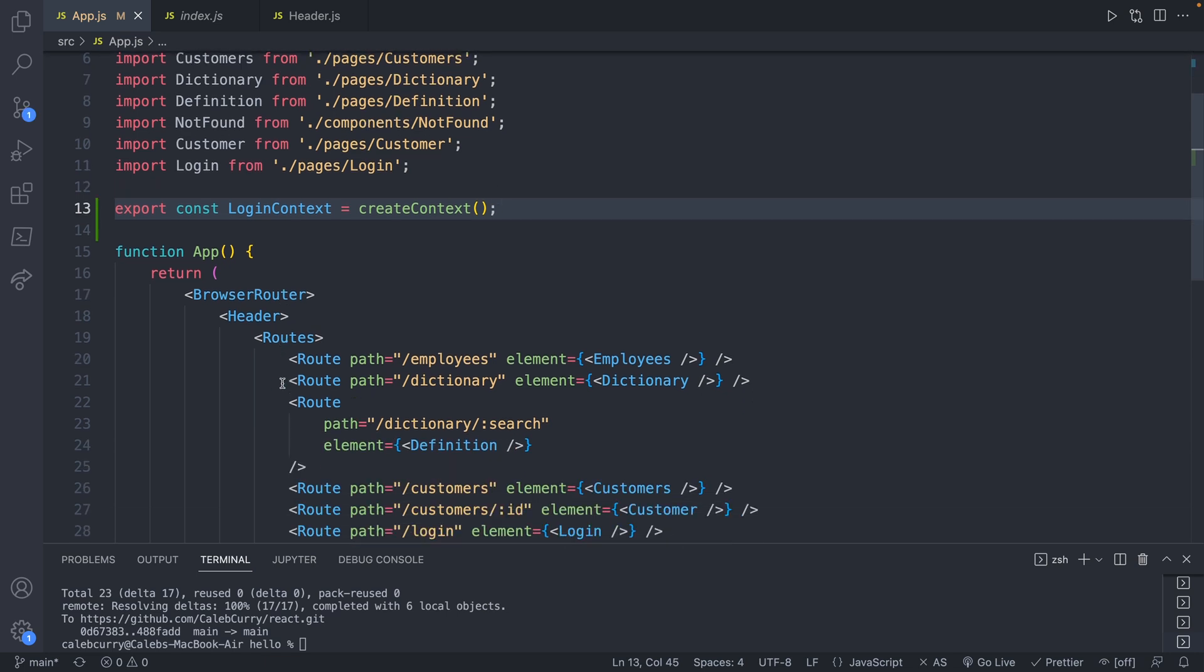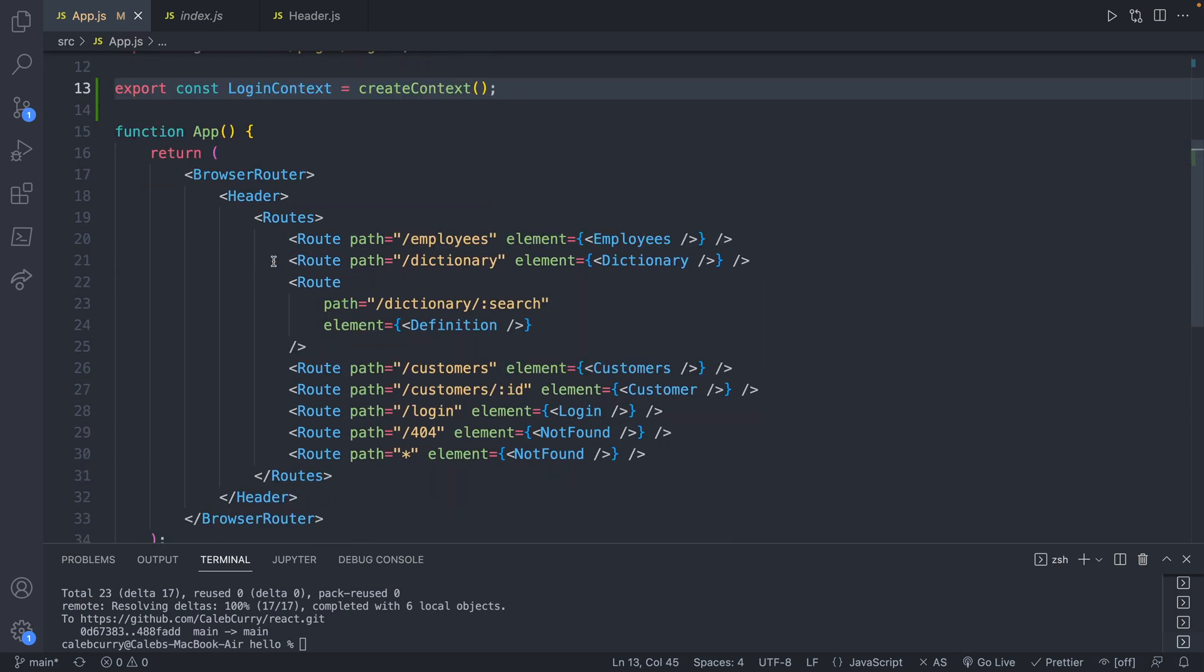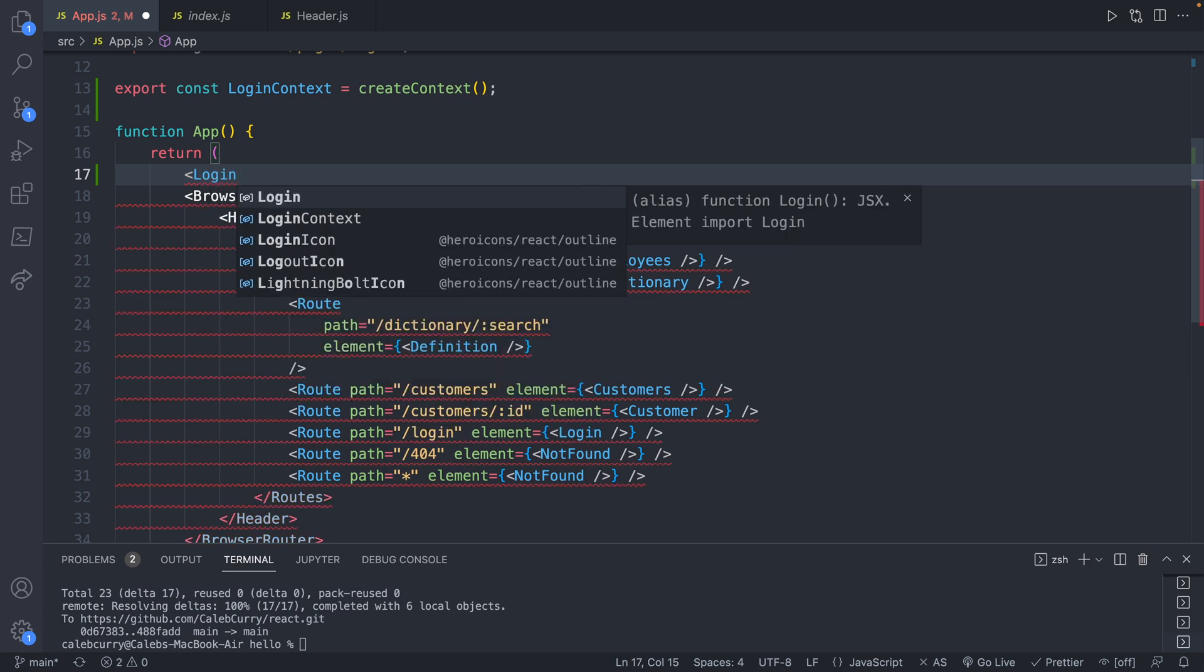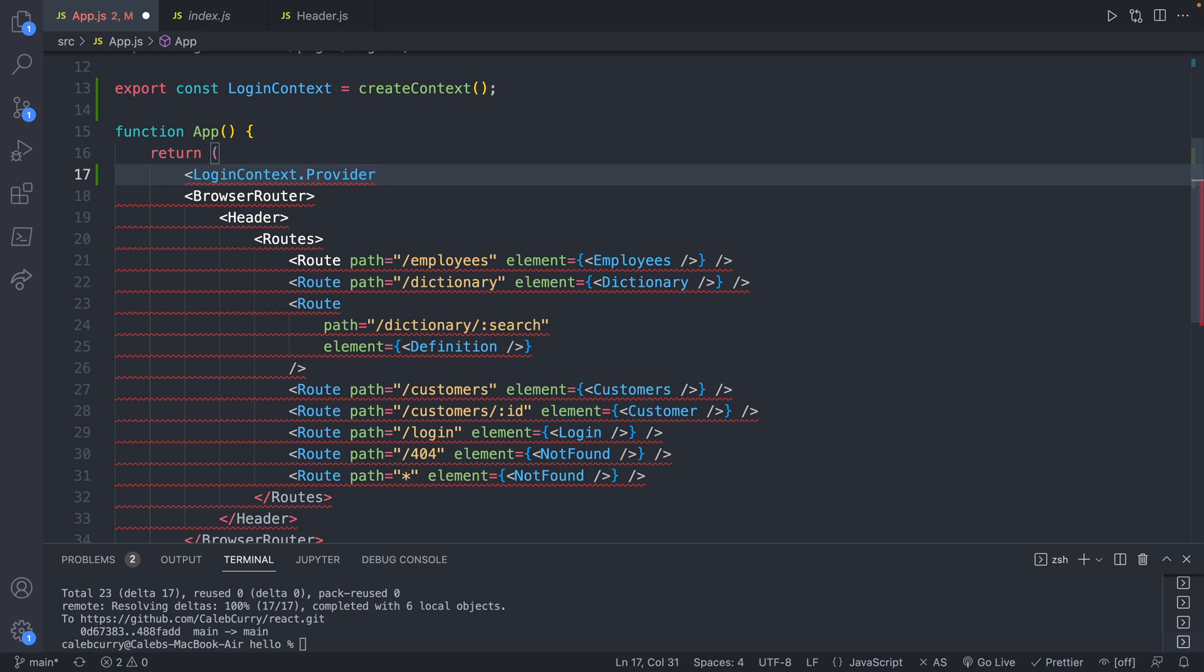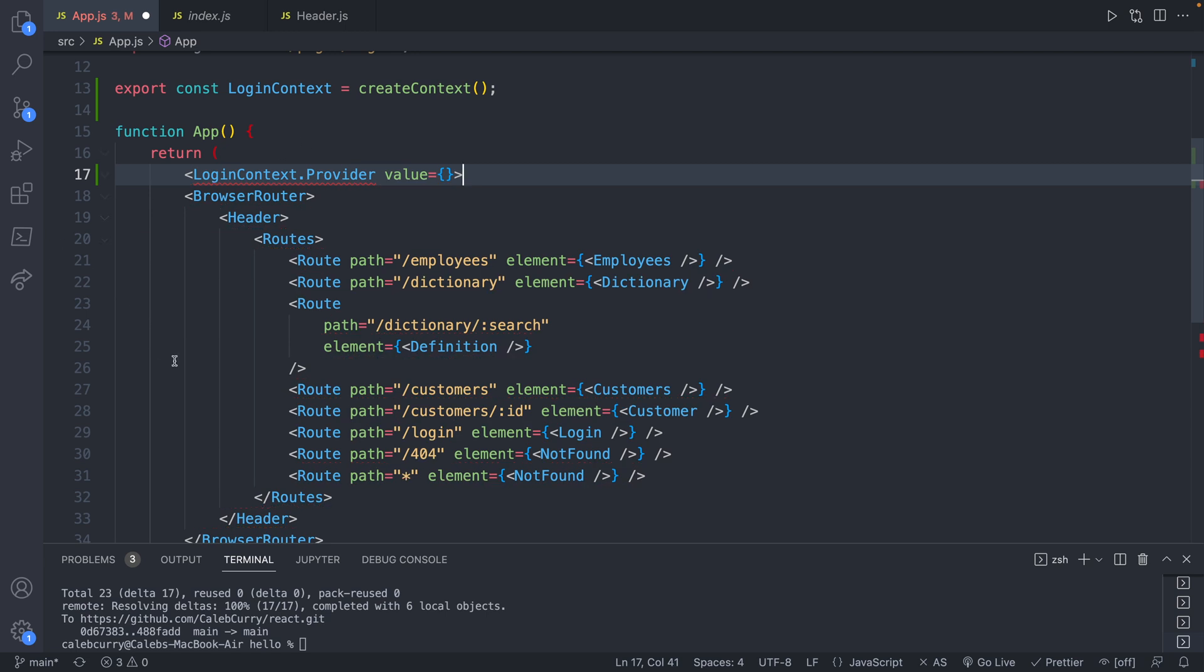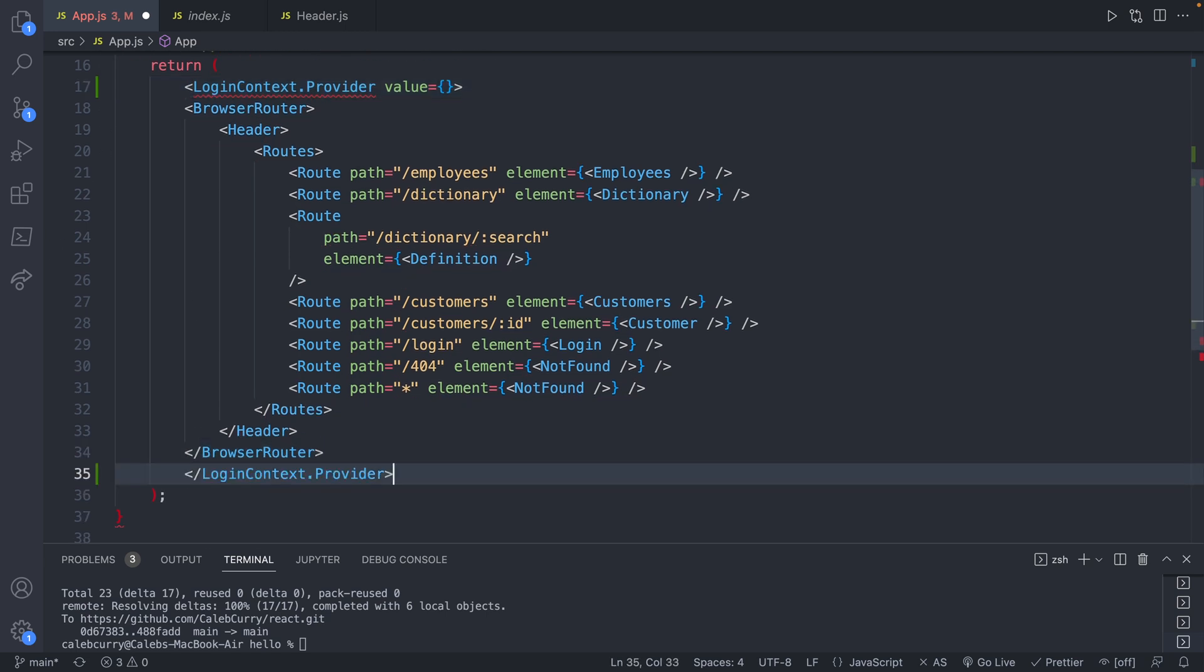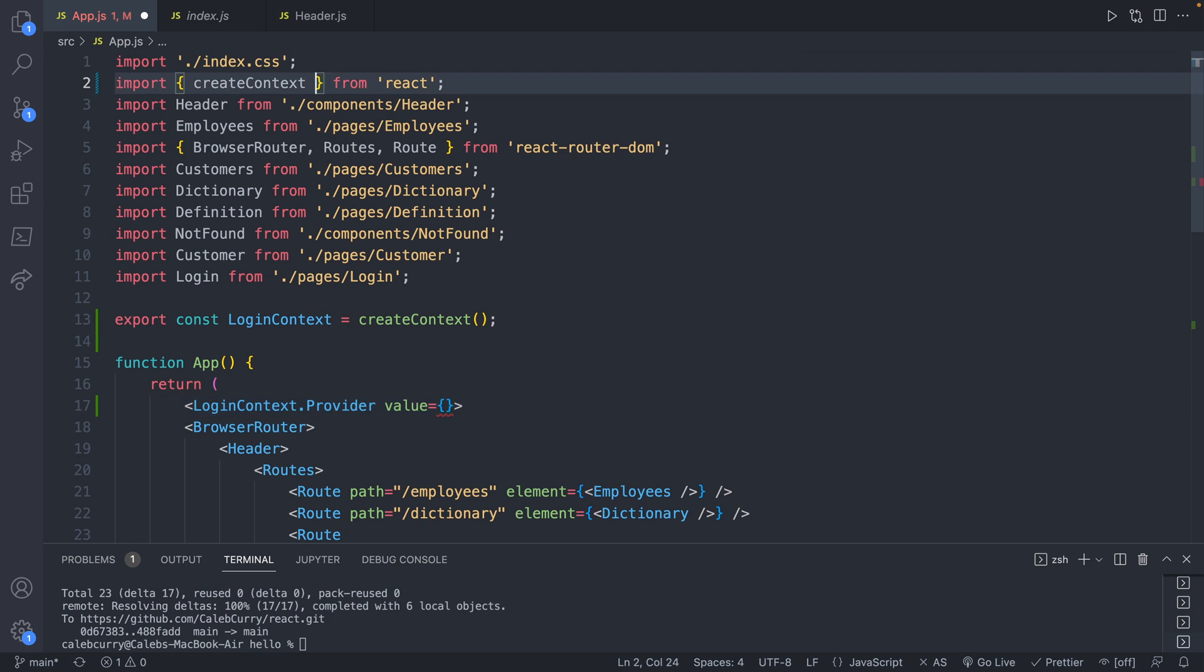So we defined our context, how do we actually say hey we want to put it down here? It's going to look pretty similar to rendering a component. We're just going to say LoginContext.provider, and this is important because we're going to provide a value that's going to be accessible throughout all these other components. So we will take the ending tag and move that down to the very bottom of this return. Now all we have to do is provide a value here and this will typically come from some state variable.